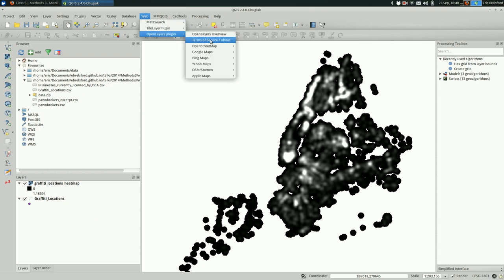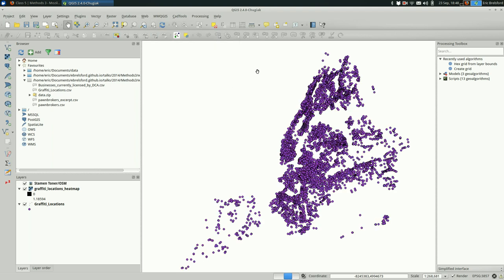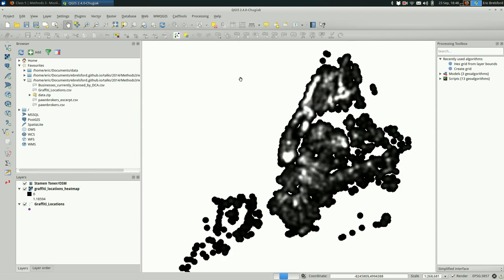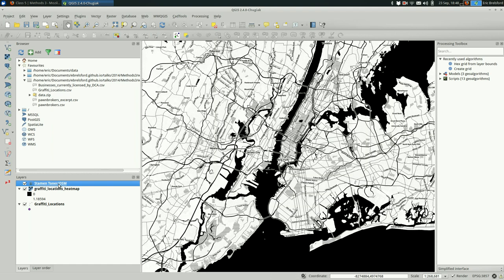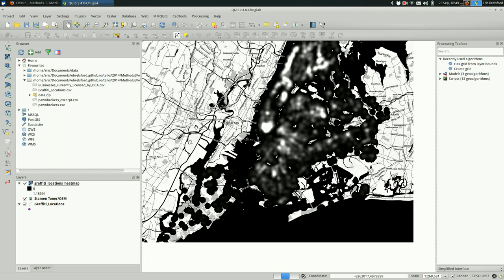Actually, why don't I turn on a base layer so you can see this a little bit better. So I'm going to use the open layers plugin and I'll bring in toner. And I'm going to put it under the heat map.